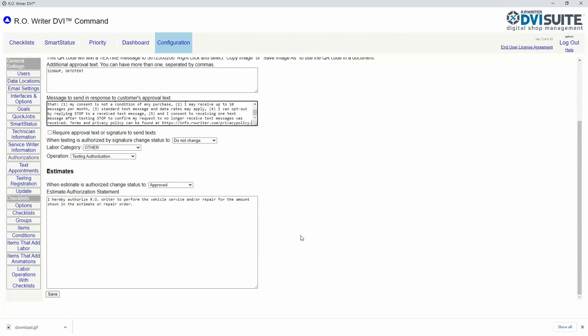Once you've entered that information, scroll down to the bottom of the page and click save.